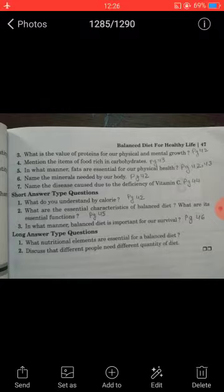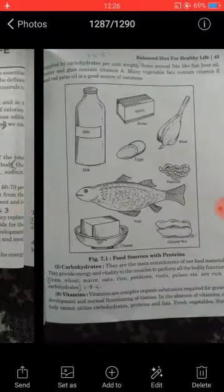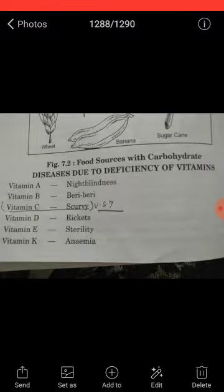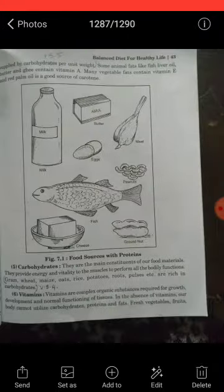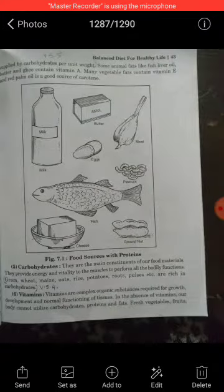Next question: Name the disease caused due to the deficiency of Vitamin C. The answer is scurvy. Scurvy is a disease caused by the deficiency of Vitamin C. Next are short answer type questions.